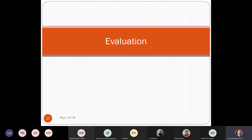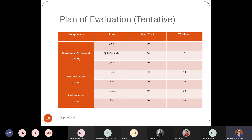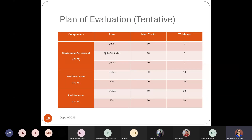Coming to the evaluation part — this is purely tentative right now. We will finalize it only after the class committee meeting. What we have planned is a 50-50 pattern: 50 internal, 50 external. For continuous assessment, we are planning three quizzes. Quiz one and quiz three are connected for 10 marks, converted to seven marks. The second quiz will be based on the tutorial — based on the programs you are going to learn — converted to six marks, involving executing the program and sharing the program along with the output.